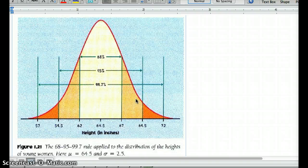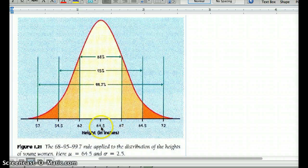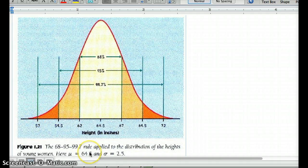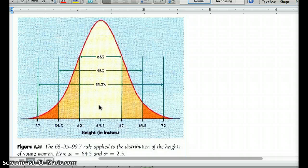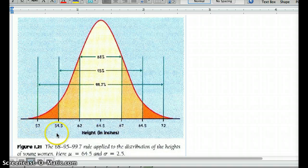99.7% of our data will be within three standard deviations of the mean — the mean plus or minus three times the standard deviation. Only 0.3%, or 0.15% on either side of the tail, would not be included within three standard deviations. So a huge majority of our data will be located with a z-score between negative 3 and positive 3.